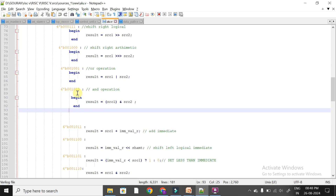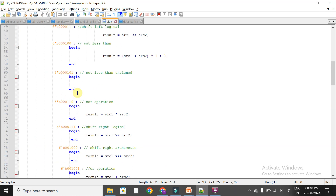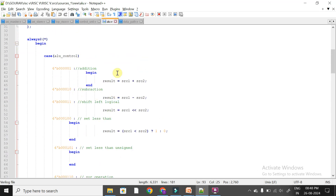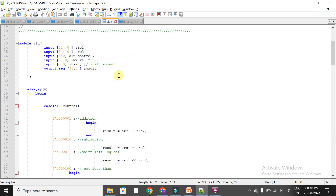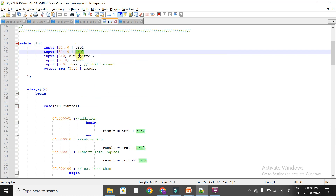That's the data flow and control flow for performing R-type operations. In the next session we will discuss source1 and source2 signals — where they come from and how they are obtained, since we are currently focused on R-type instructions. Thank you.